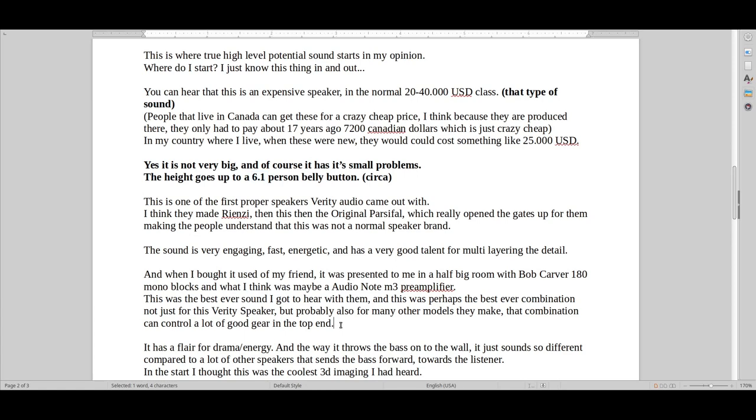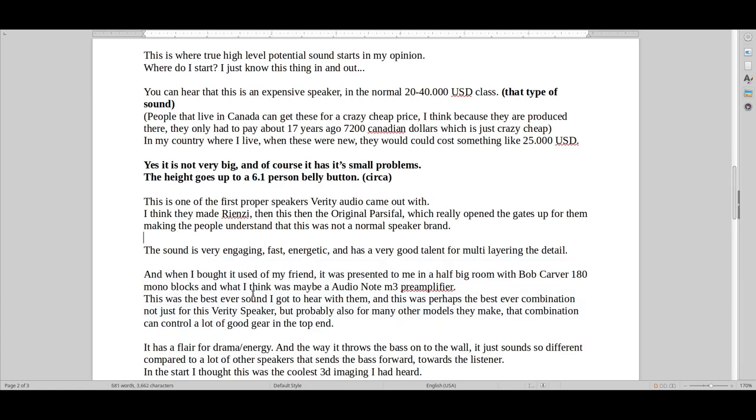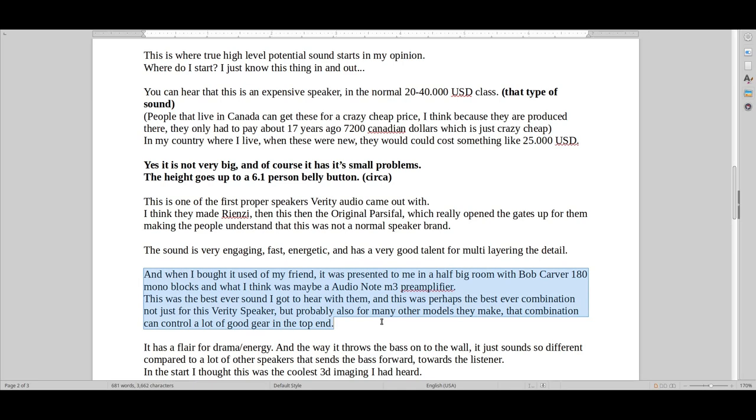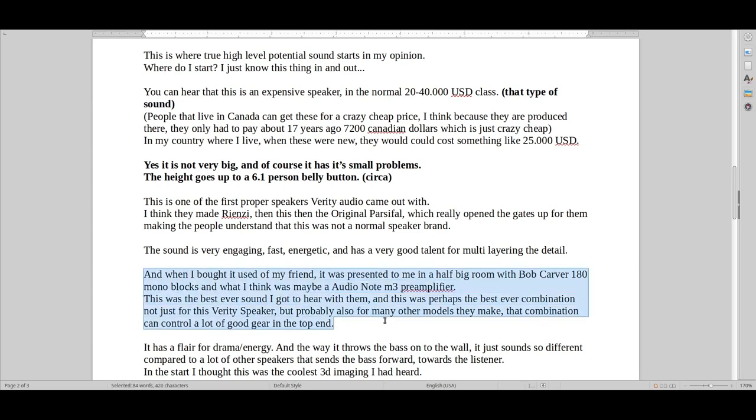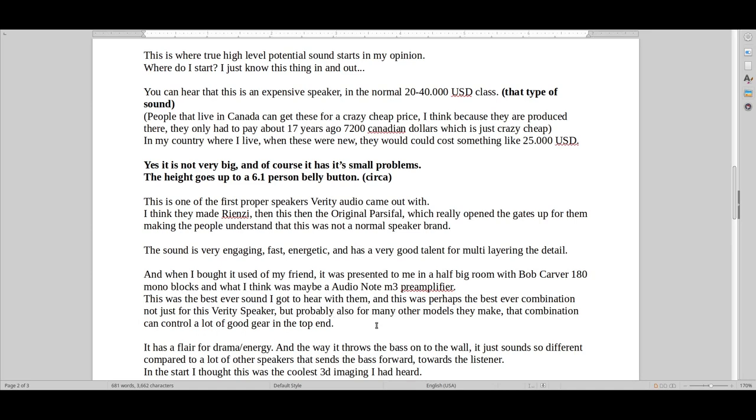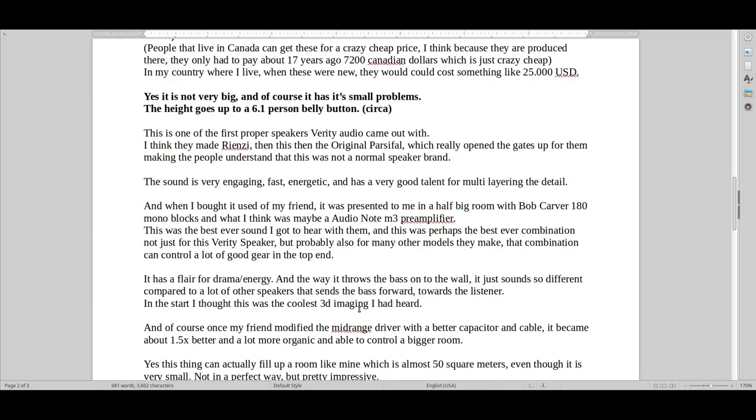You also have to know that generally with Verity speakers, when you have this combination of Bob Carver 180 mono blocks and Audio Note M3 preamplifier, that's just so heavenly good. And if you can't get that more organic presentation, you can go for a more analytical sound that is also crazy good in a very different way, where it's more about the detail itself, then it's a Nagra VPA mono blocks. I also heard that a couple of times and that was just crazy good.